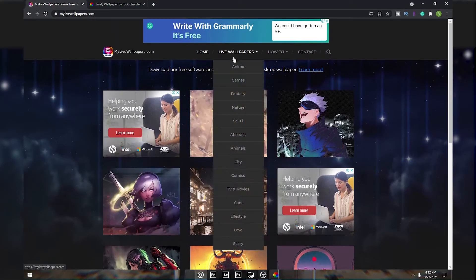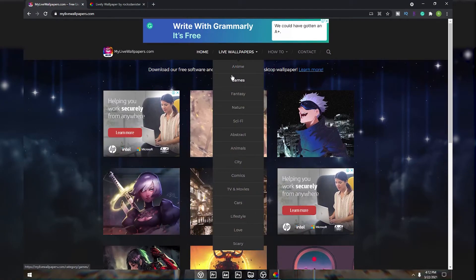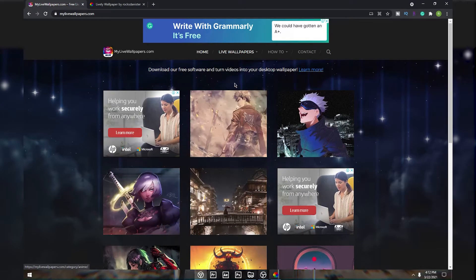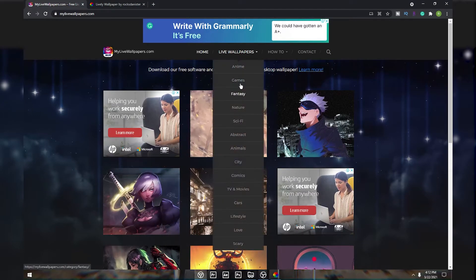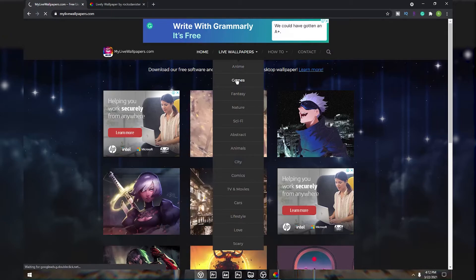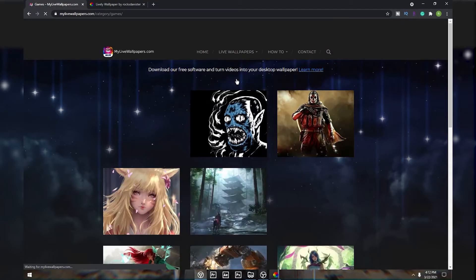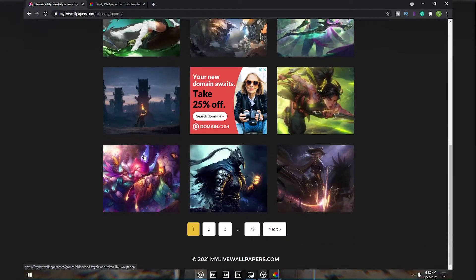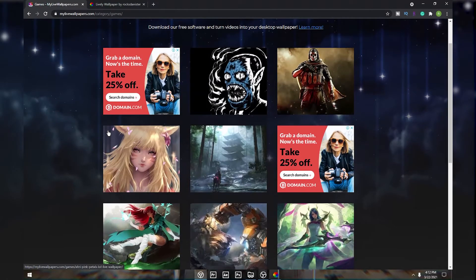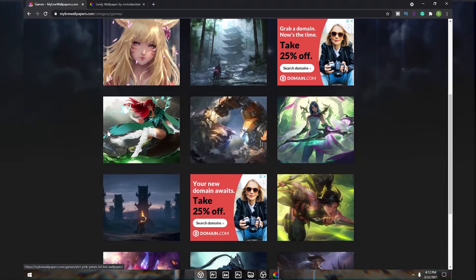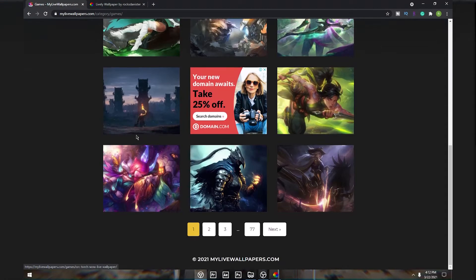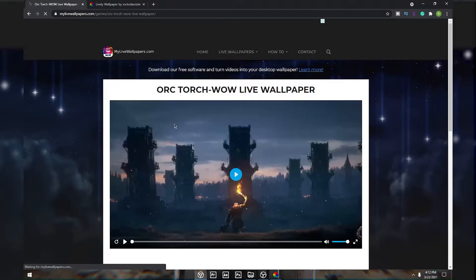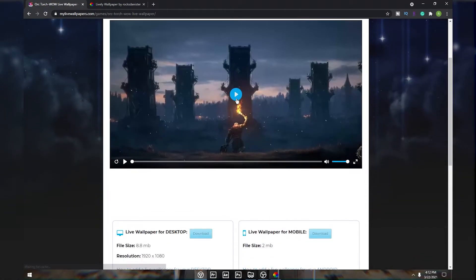Here you can filter these wallpapers from categories. If you want a game or animated wallpaper, you can click on Games and you will get a bunch of cool gaming live wallpapers.